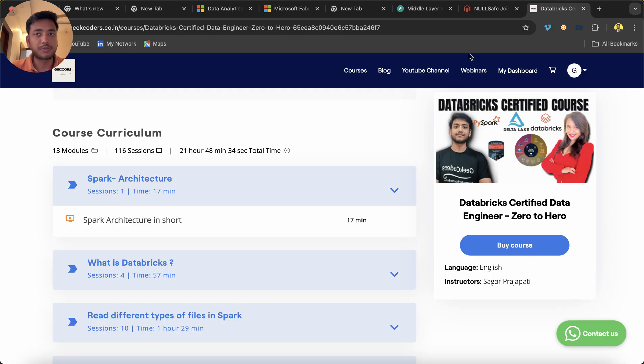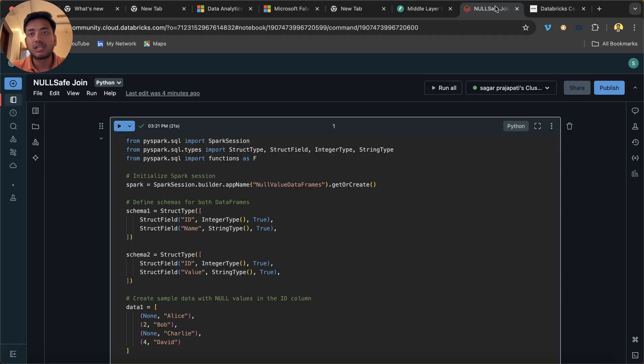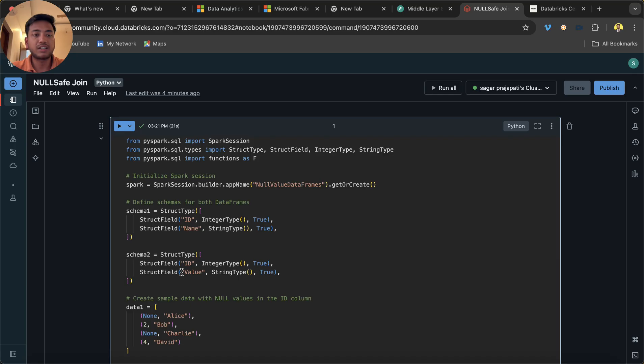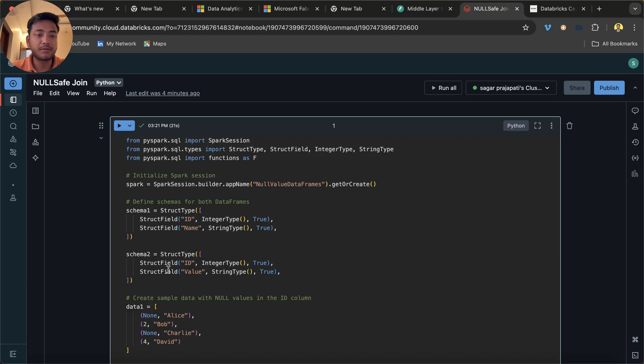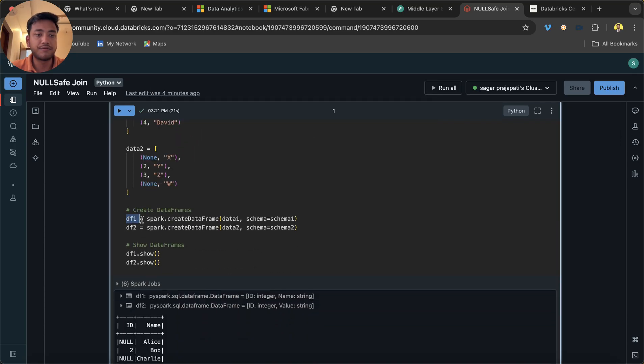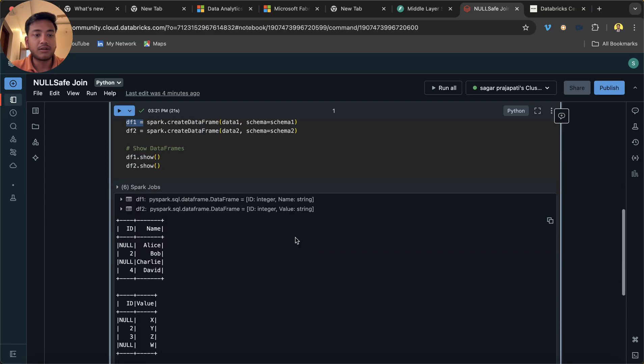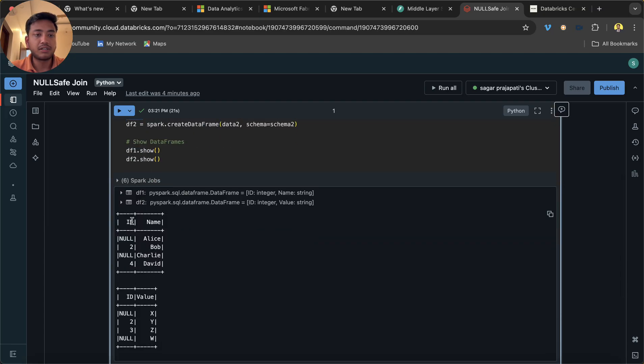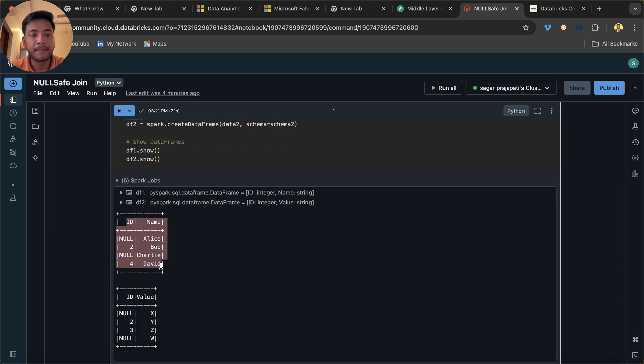Now let's come back to the question. The question says that we are given two data frames. We have df1 and we have df2. Now if you see this is the data. We have id and name, and we have id and value.